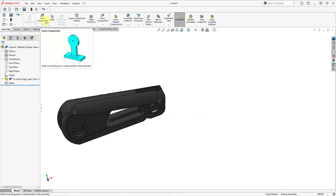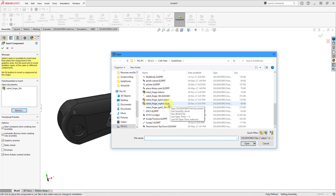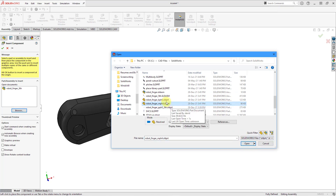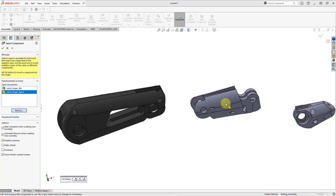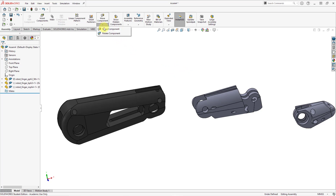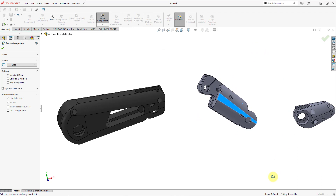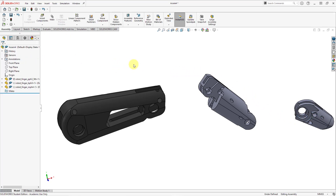Now I'll bring in the other components. Let me go to insert components, then browse through my folder and find the next parts. I'll use the control key to grab both of them and click OK. I'll place this component here and this one over there. They have minus signs in parentheses indicating they do not have any mates and are not constrained. Before I start assembling them, let me use rotate component to move them approximately into their desired orientation before adding mates.